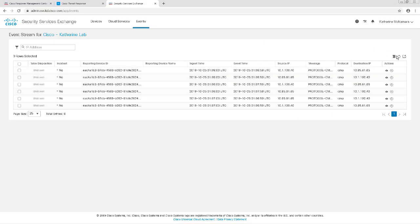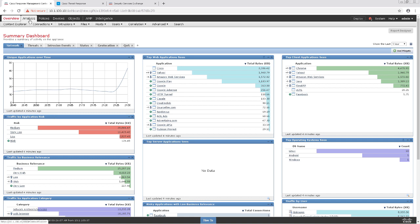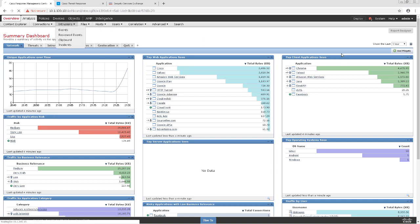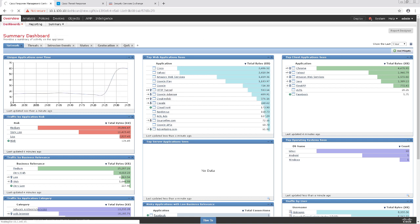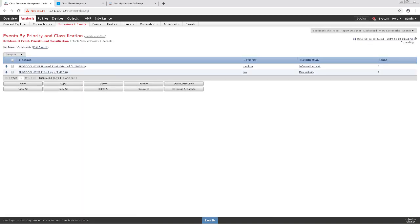New events usually take a few seconds to show up in the FMC, so let's navigate over to Analysis, Intrusions, and Events to see those events. We can see here that there are some events showing up for ICMP traffic.